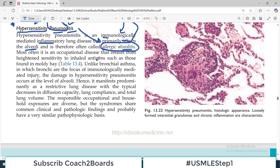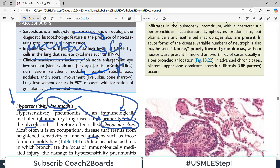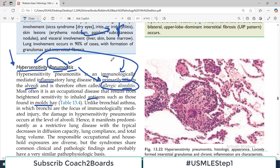Most often it is an occupational disease, meaning it is associated with work, that results from heightened sensitivity to inhaled antigens, such as those found in mold. An allergen enters the body and the body responds in an exaggerated way — this is what we call the hypersensitivity reaction. Similar to how allergens can initiate and aggravate an asthma attack.